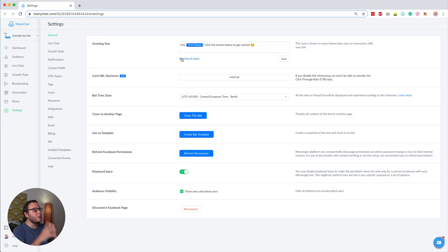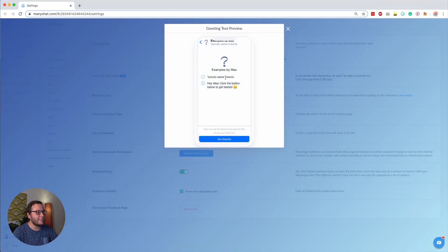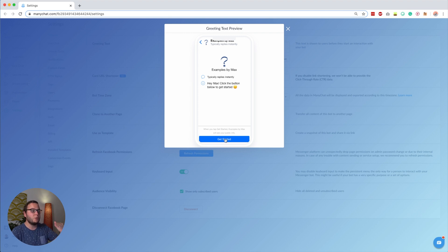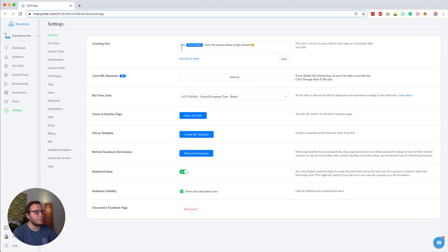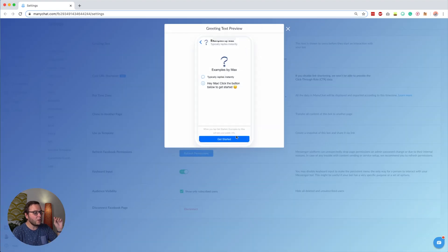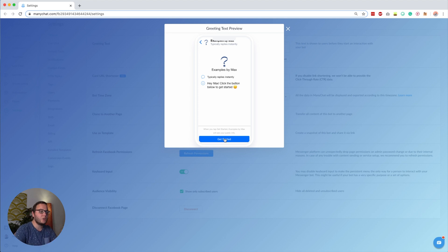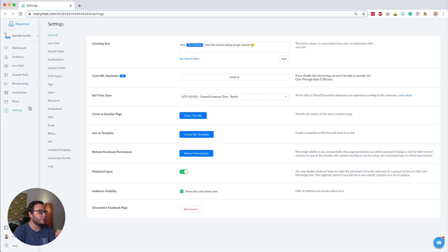Tip number seven is to add a clear call to action to your greeting text — the text people see before they click the Get Started button. Make it clear that people should click the button below to get started. I say 'click the button below' instead of 'click Get Started' because the button automatically translates to the language of the subscriber. You can find the greeting text under Settings, then General, at the top.